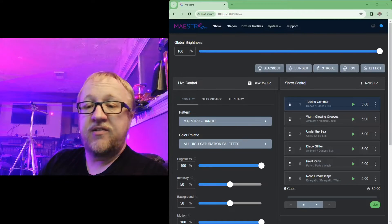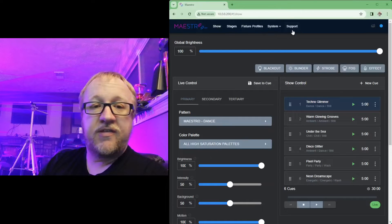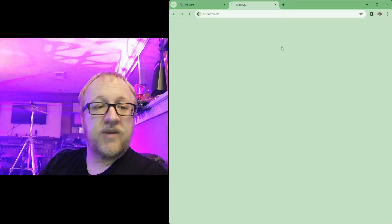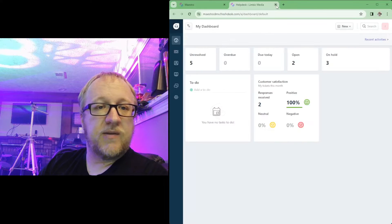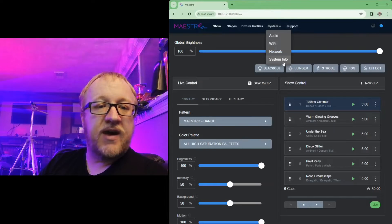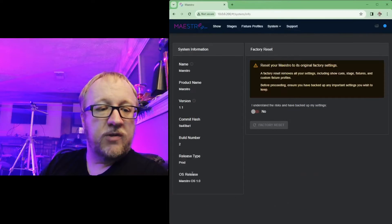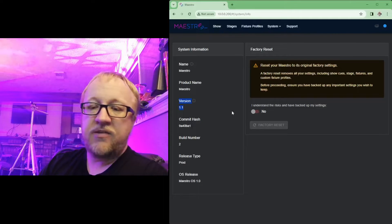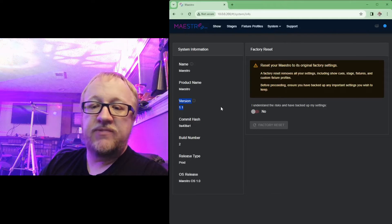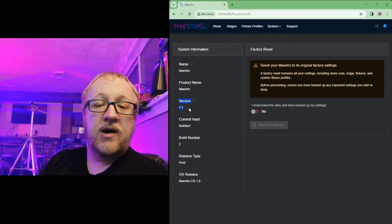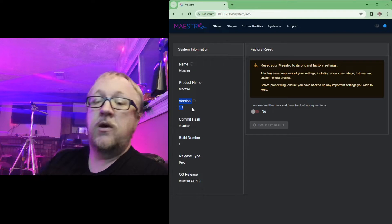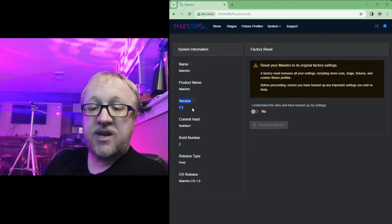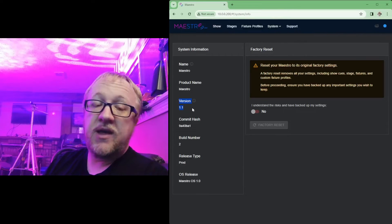So over here we have our Maestro DMX window. This is going to be that version 1.1 update like I said, so once you run that update on your Maestro DMX, it will show version 1.1.